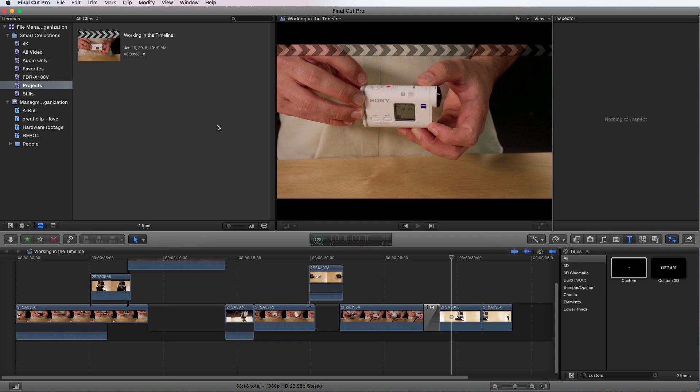Earlier I told you you can't change the resolution or audio format once you're exporting. There's a workaround for that: creating a new project with your resolution and audio format requirements, copying your timeline and pasting it into the new one. So let's do that.